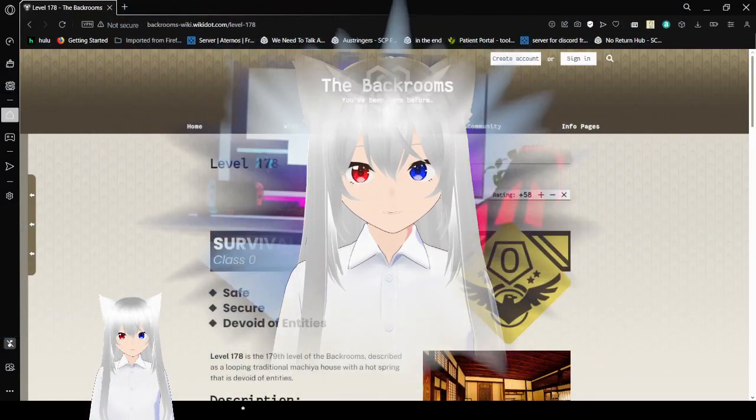Hello, this is HuggaBean, and today we are going to Level 178 of the Backrooms. If you like this video, please leave a like on the video, comment down below, and subscribe to the channel. Now let's get right into this.